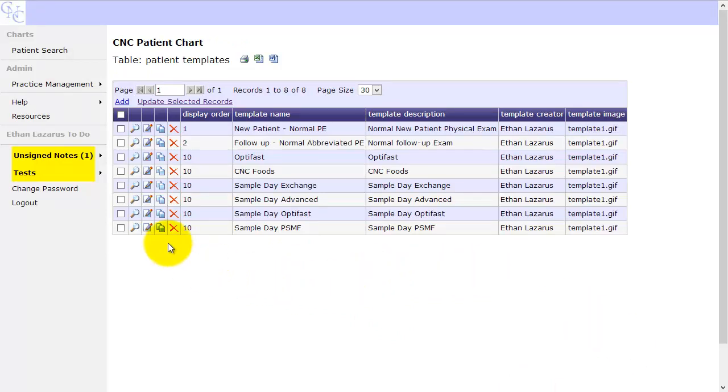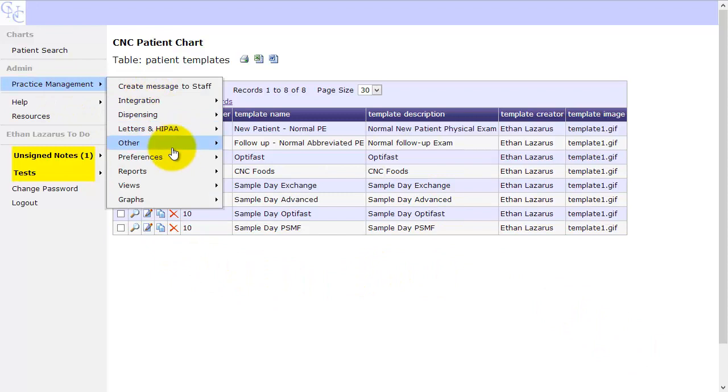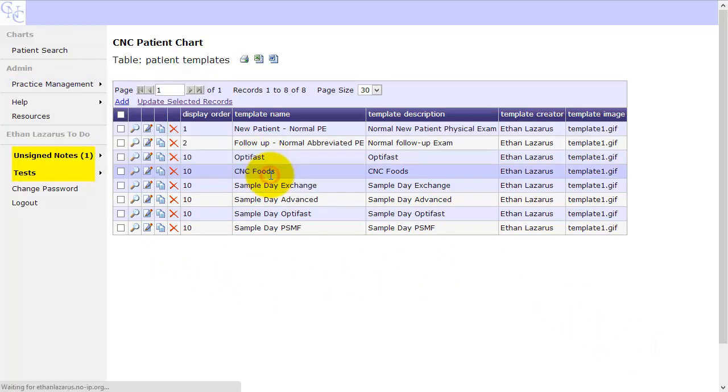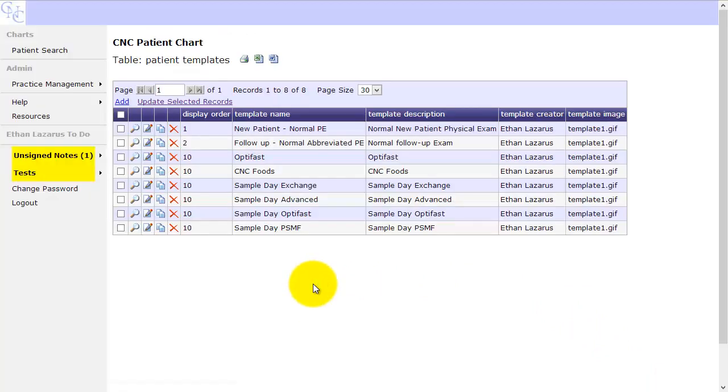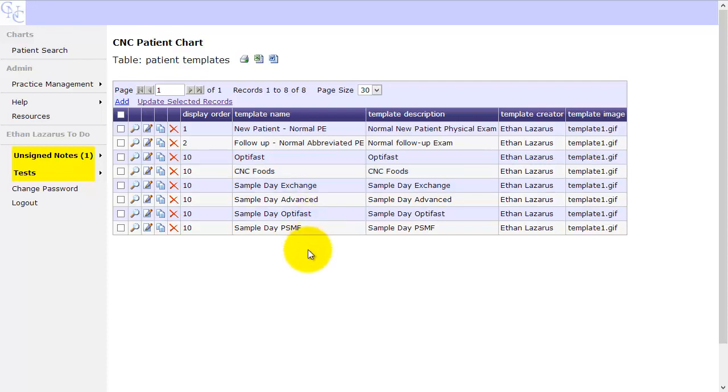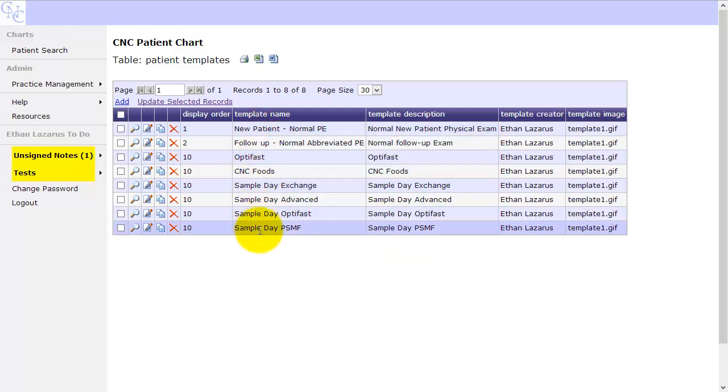All right, so now we're looking again at templates. So we just went practice, management, preferences, templates. Templates are very important. So templates are, this is the table that we're using to generate template text. For example, in the MD and the RD notes, when you click the template button and it gave you all the different template options, it generated that from this table. So if you want to create quick entry, for example, my new patient normal physical exam, a lot of times, a lot of that is the same from patient to patient.